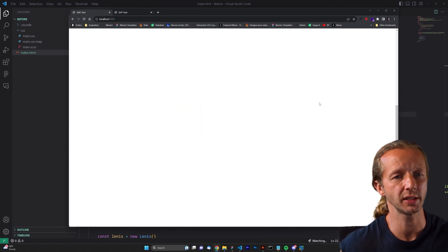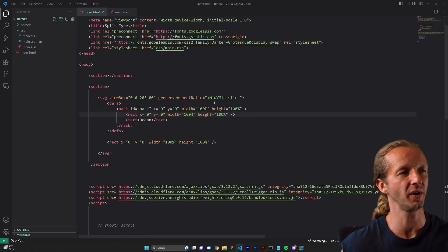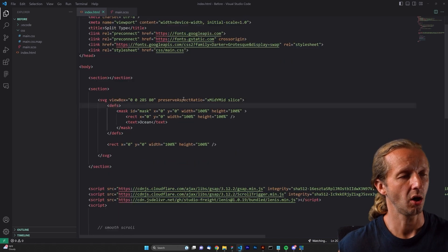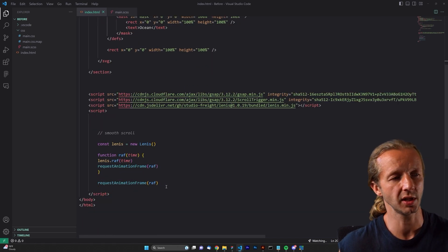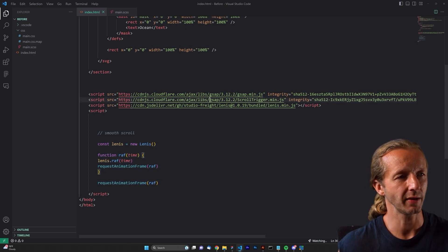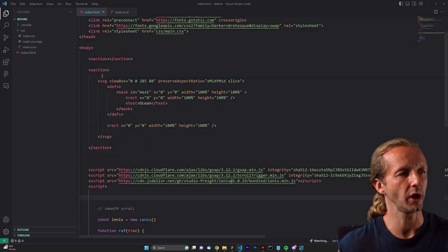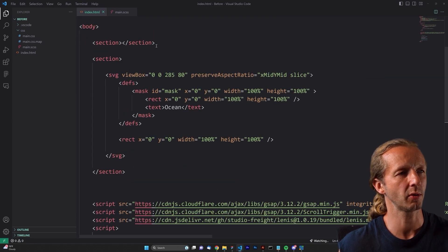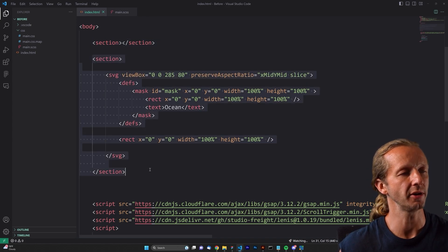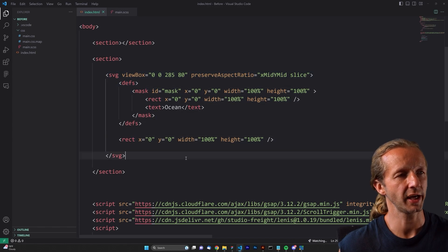Our starting point is this file right here, and it's blank — we don't see anything yet. If you open up the before folder, you're going to see all of this. We're starting with some smooth scroll with Lenis, and we have ScrollTrigger and GSAP imported. Here is our HTML — we have an empty section because we want to scroll into this, and then we have a section here. There are a few important things about the setup.